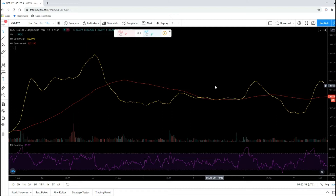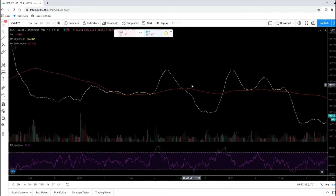How do we identify if the price is about to change or reverse?